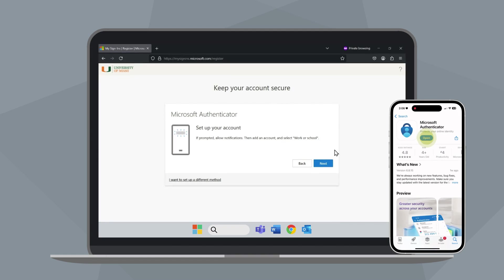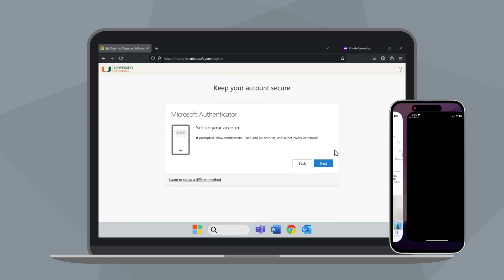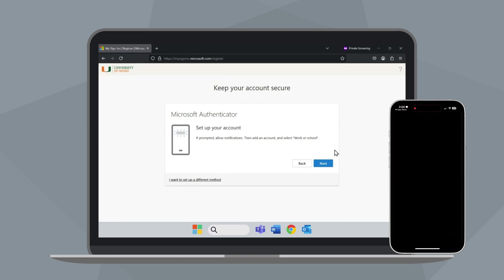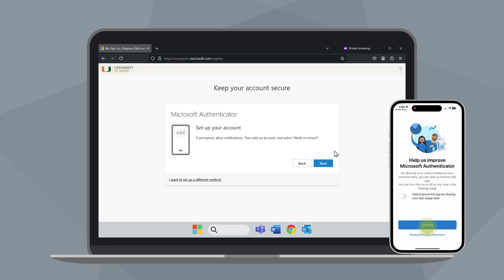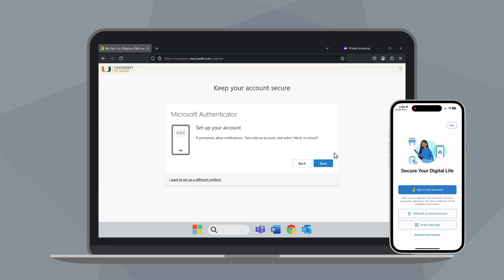Once installed, open the app on your mobile device. Tap Accept, then continue. On your computer, click Next.